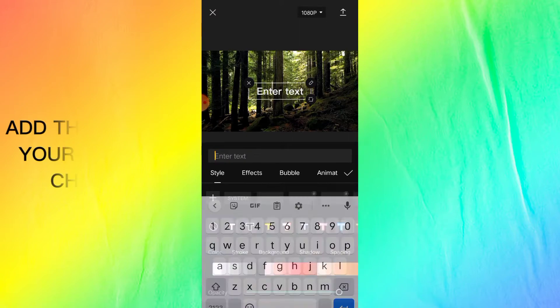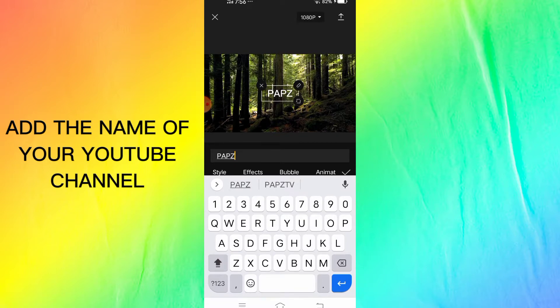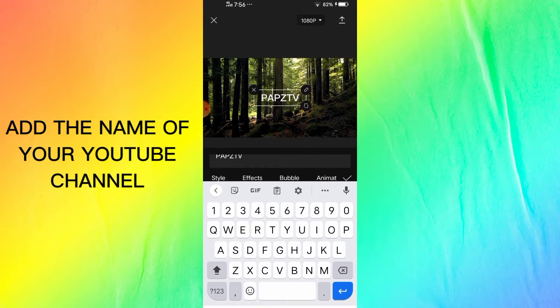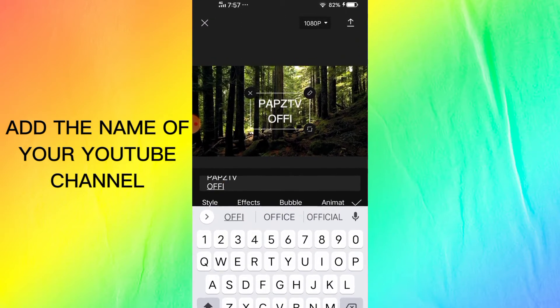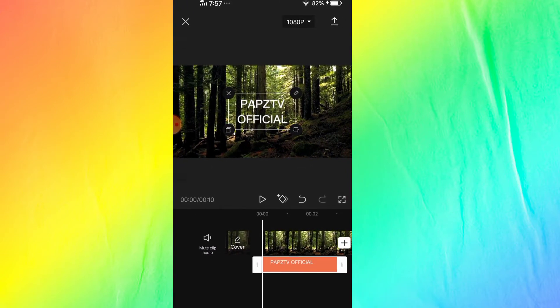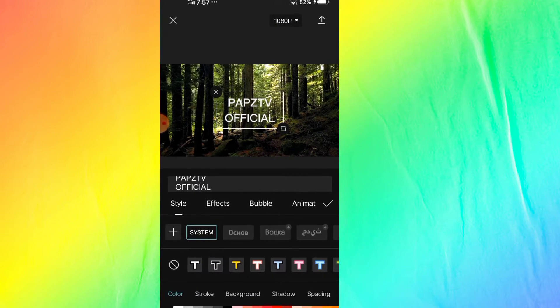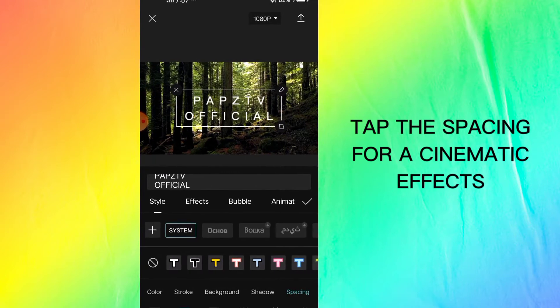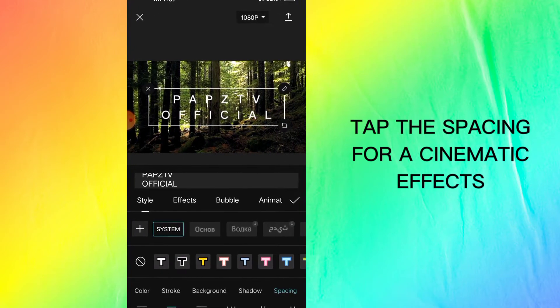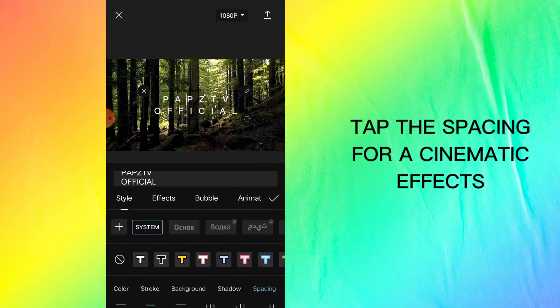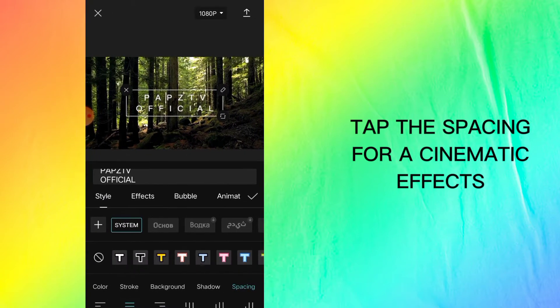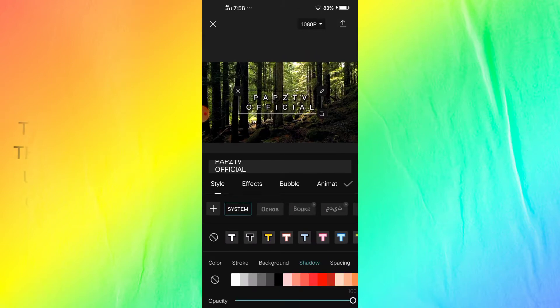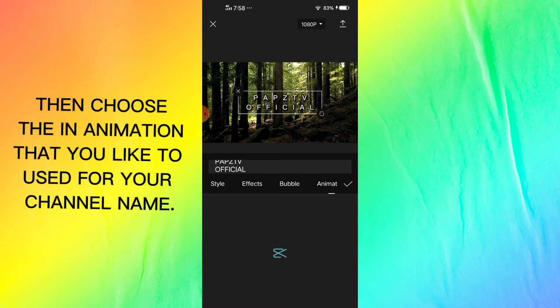Add the name of your YouTube channel. Tap the spacing for a cinematic effect. Then choose an animation that you like to use for your channel name.